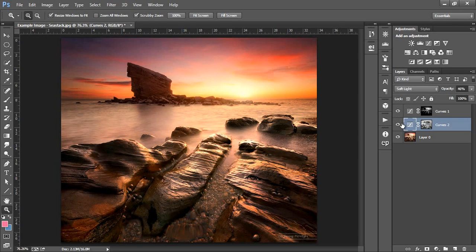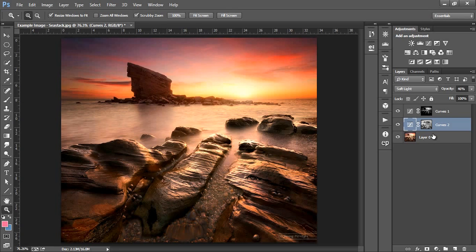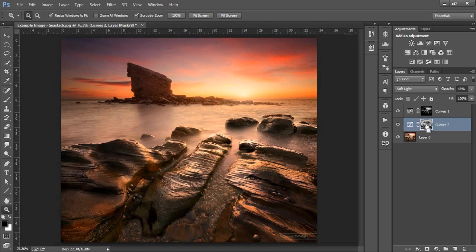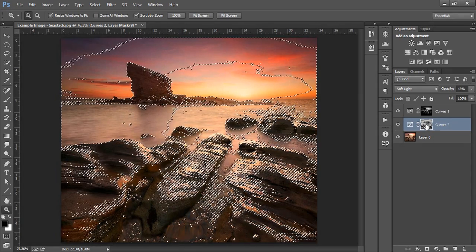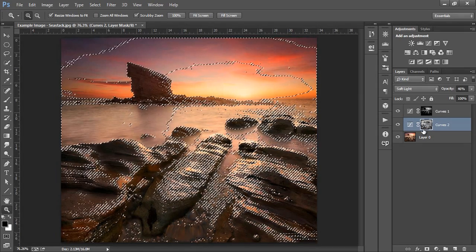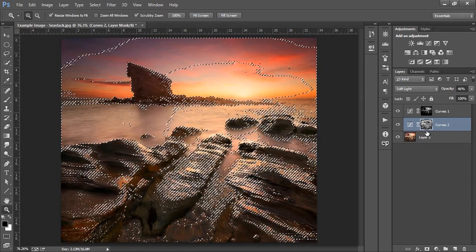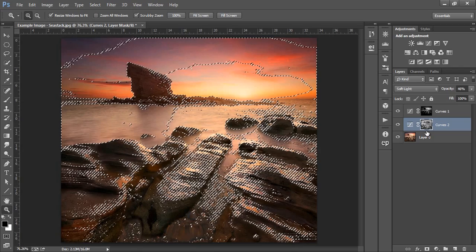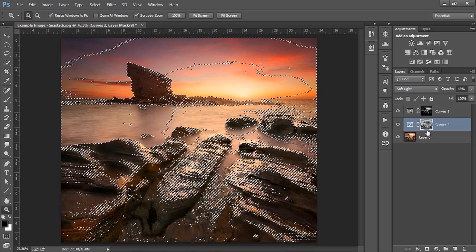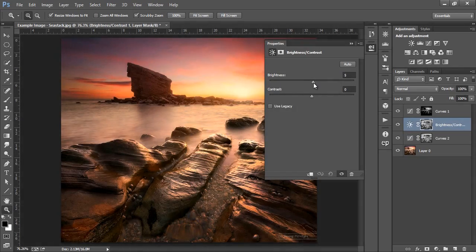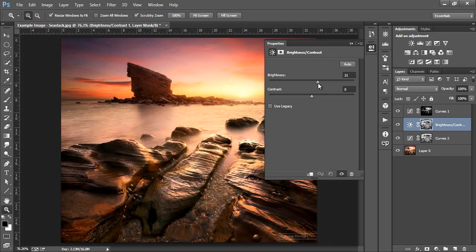Now we've created more contrast within the midtones, let's add some brightness to them too. The image is a tiny bit dark, but again we don't want to affect the highlights or shadows with this change. Let's re-select the mask we just created by holding CTRL and left clicking on the curve layer mask. We now have our selection back. This time we'll open up a brightness layer. We'll just slide the brightness along slightly to increase the general brightness of the image.